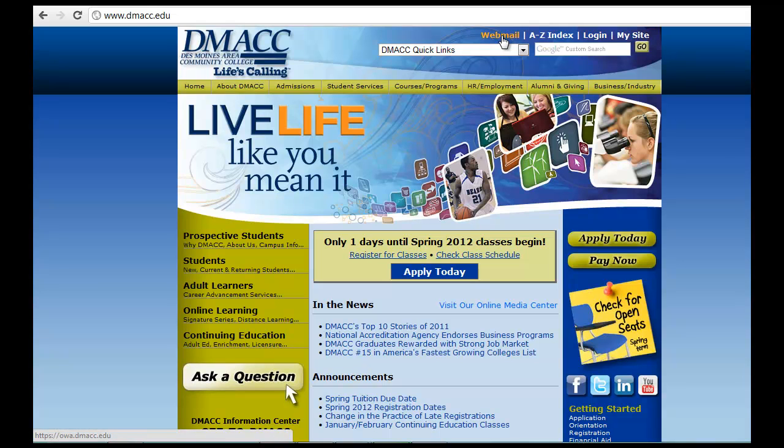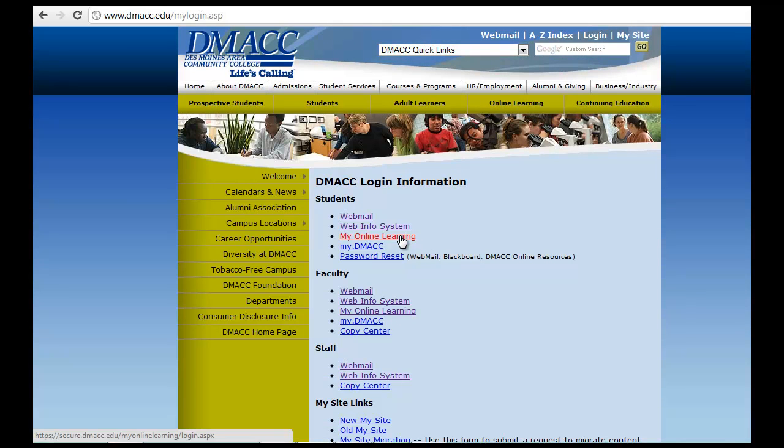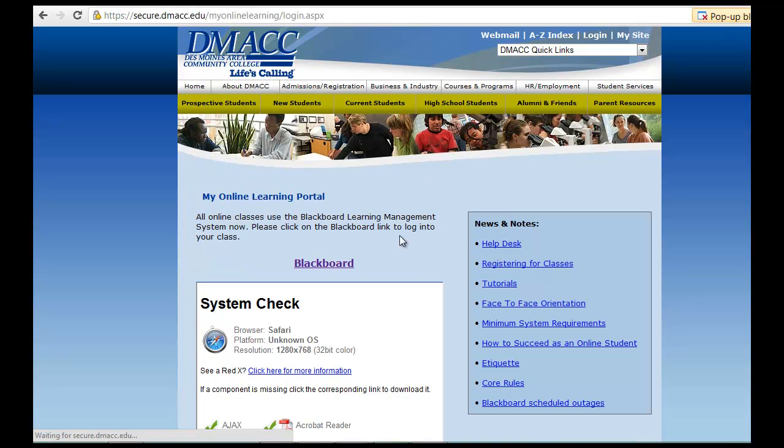For the high school students that are taking this, you should have gotten that from your contact or through email from DMACC. So let's go ahead and hit login, and then to find the Blackboard courses you're going to hit My Online Learning and then you're going to click Blackboard.